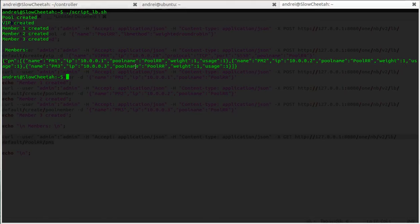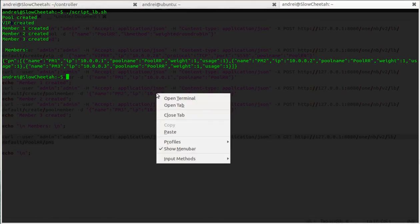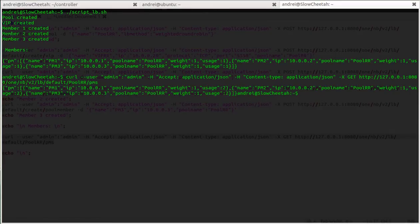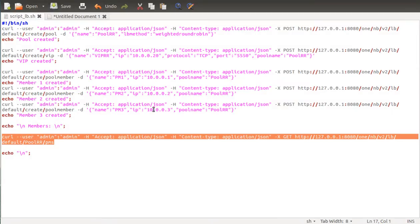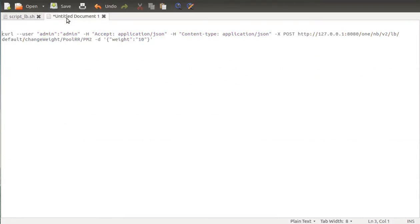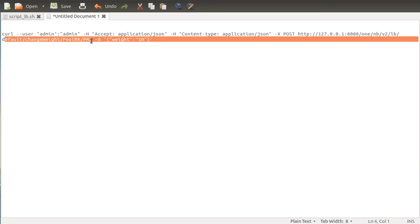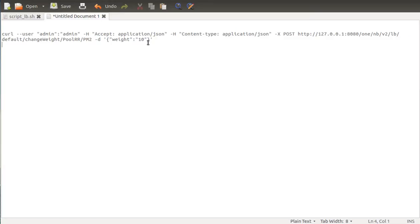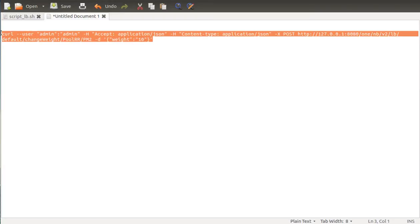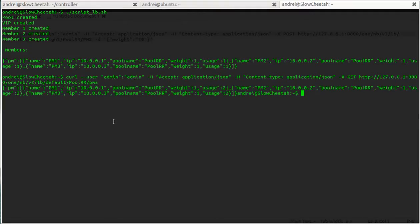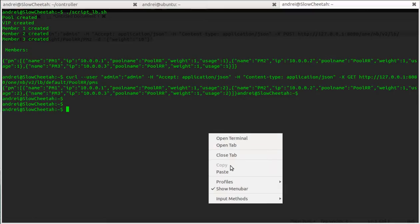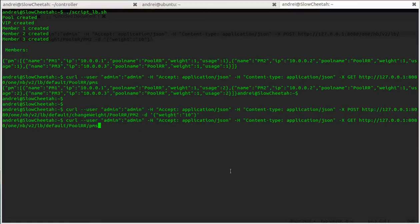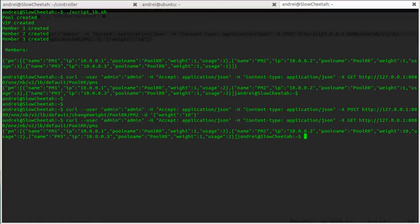So now each pool member has been used twice, you can see here. I'm just gonna copy this. Okay, so now just changed it to PM.